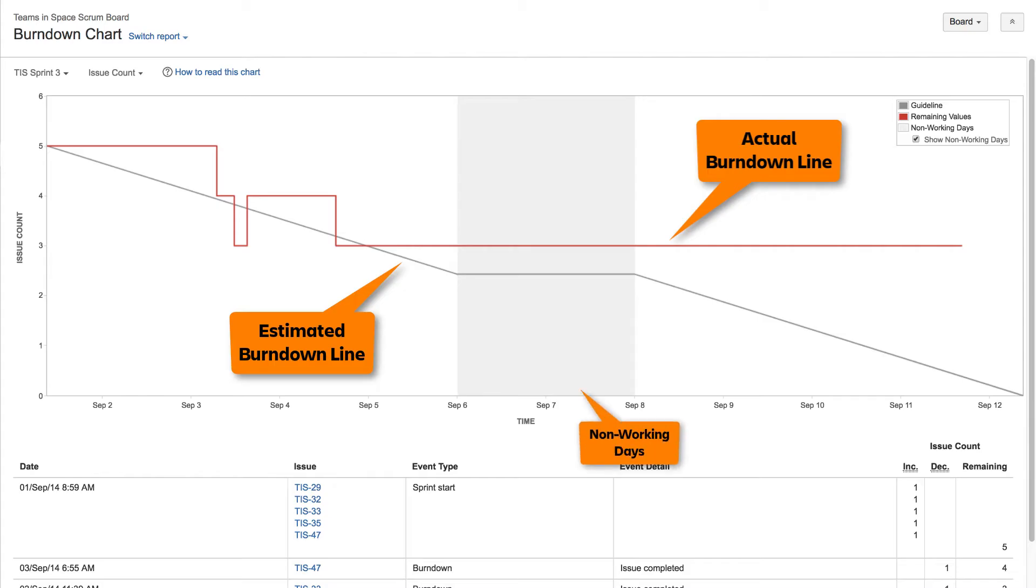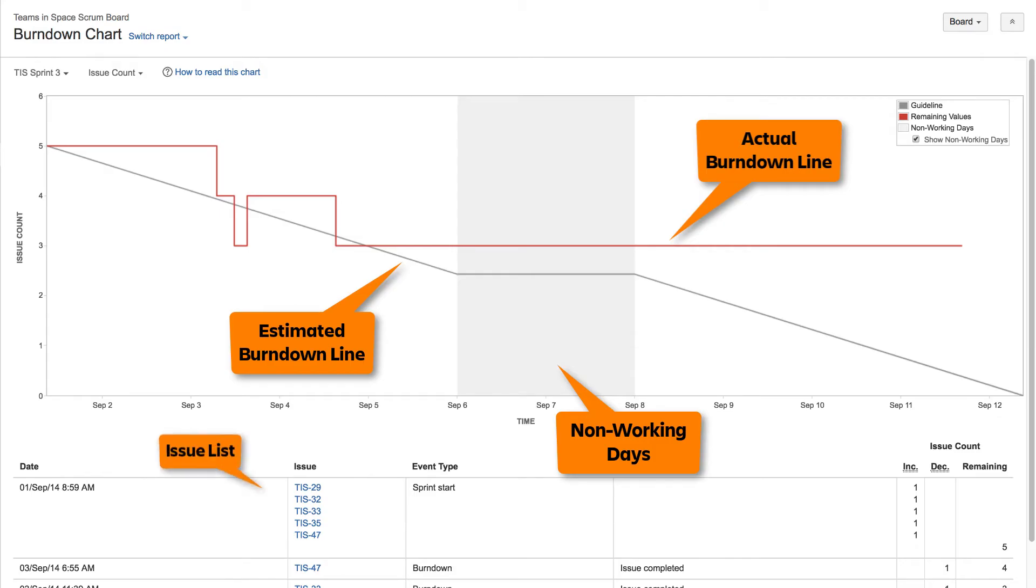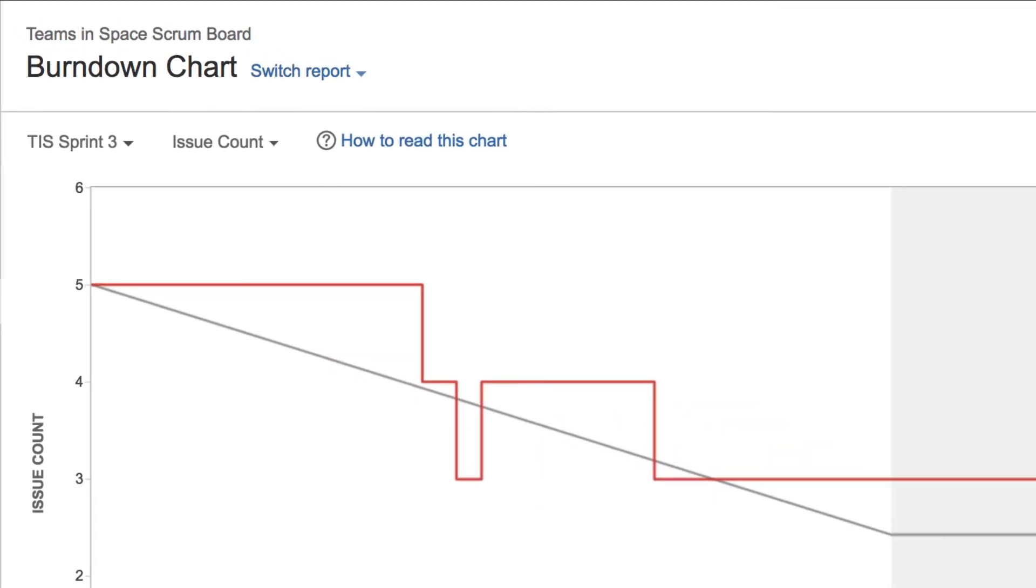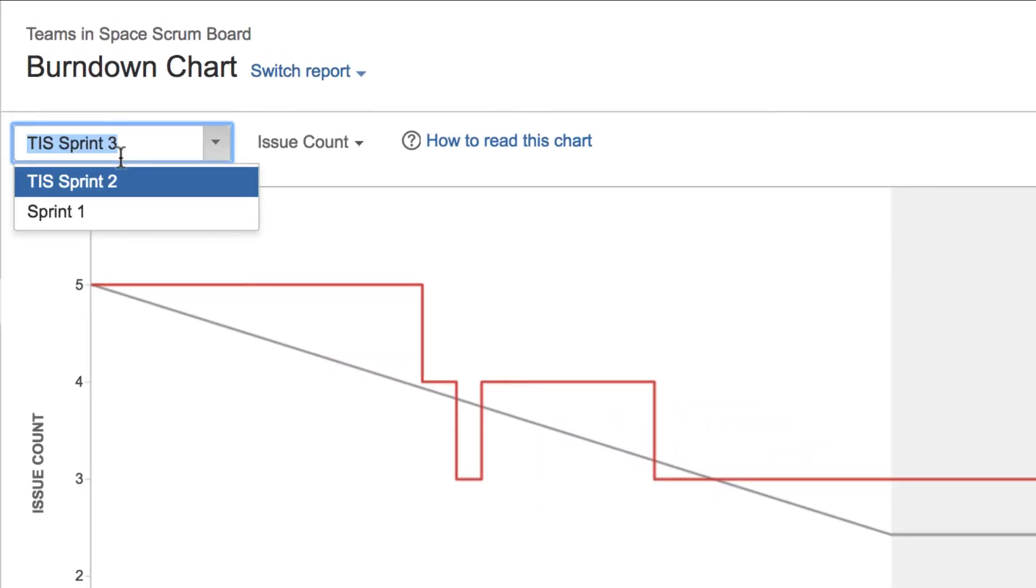The vertical gray areas represent non-working days, and can be toggled on and off. Below the chart is a list of all issues for the target sprint. You can select different sprints from the sprint drop-down.